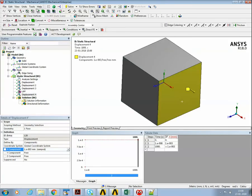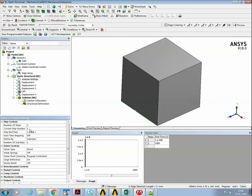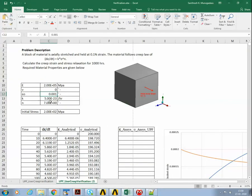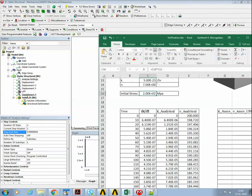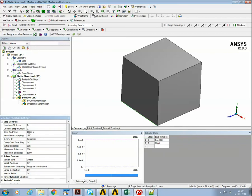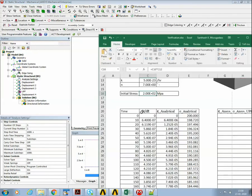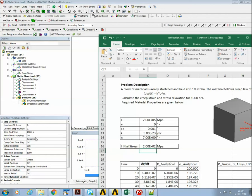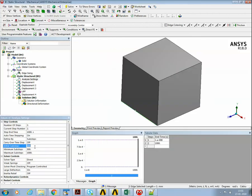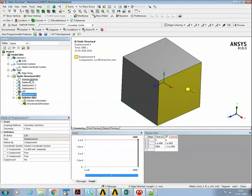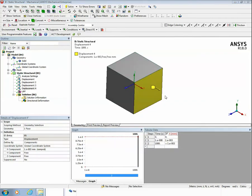From the second load step onward, we solve up to 10,000 time units — which represents 1000 hours, with inputs supplied in the appropriate unit system. We want to solve every 10 time increments, so we set 100 sub-steps, with a minimum of 100 and maximum of 1000. The next part is to set the creep controls.